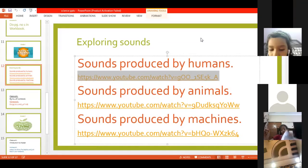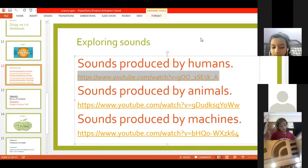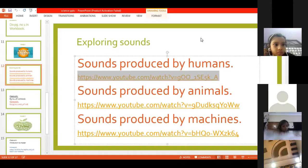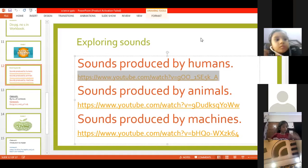So today, we are going to study different types of sound with the help of videos and your textbook, page number 1 to 3.